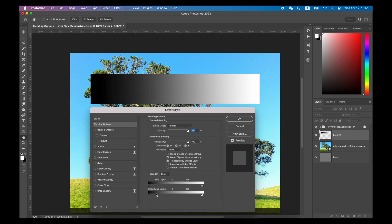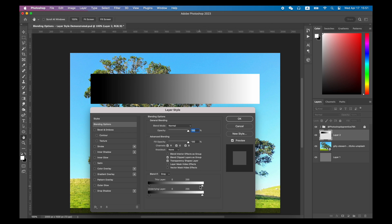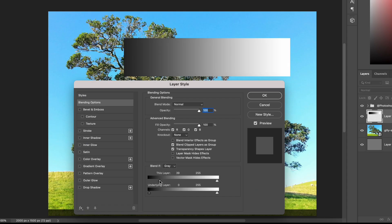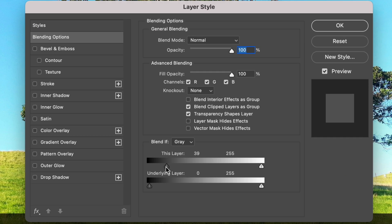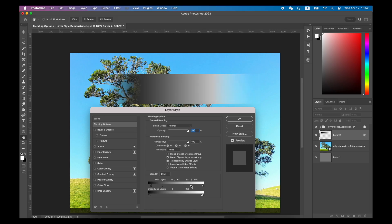When we drag the left slider of this layer, which closer to the darker side, we will find that the darker part of the gradient will be hidden. And when we drag the slider, hold the option or alt key can separate the slider into two. This will make the color transition in the hidden parts smoother.